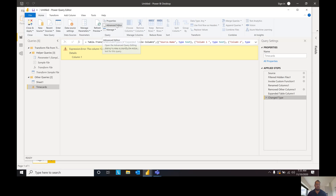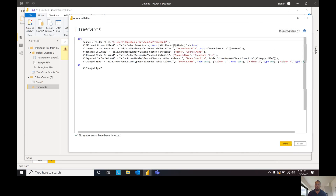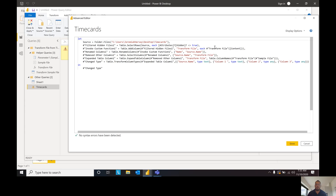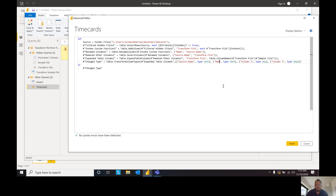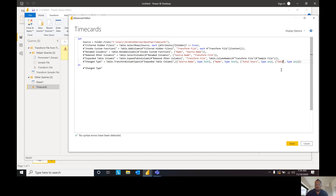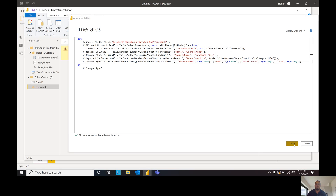If we go up here to the Advanced Editor, notice it pulls up all of our steps and all the information. It's saying Change Type to Column One, Column Two, and Column Three. Well, we don't have Column One, Column Two, Column Three anymore — it held on to the logic we previously explored. In order to fix this, we're going to put in our actual column header names: the first one was Name, the second was Total Hours, and the third was Date. If we change this, it should allow that error to be fixed.